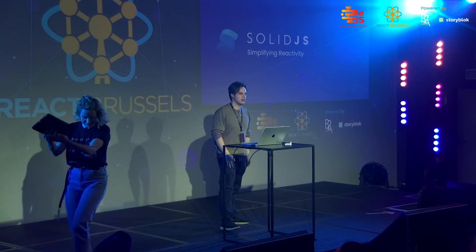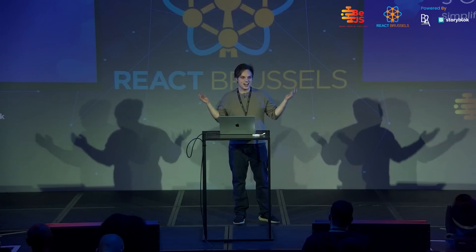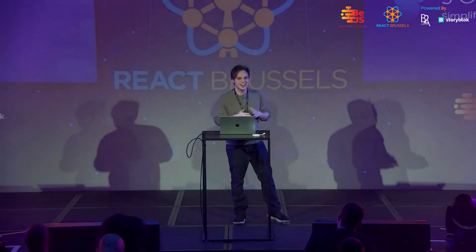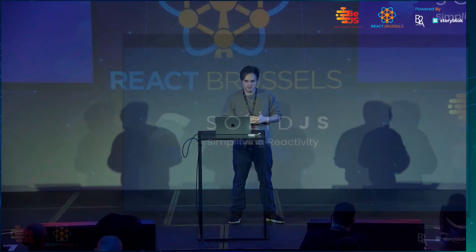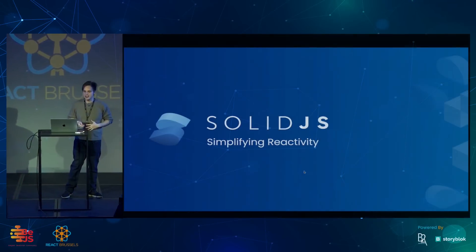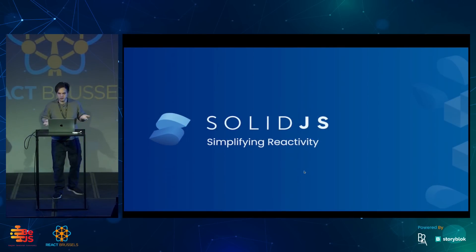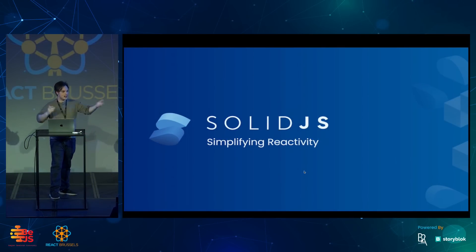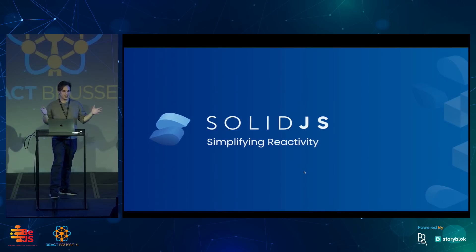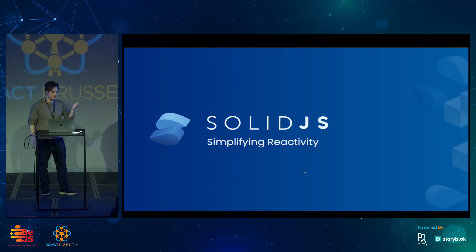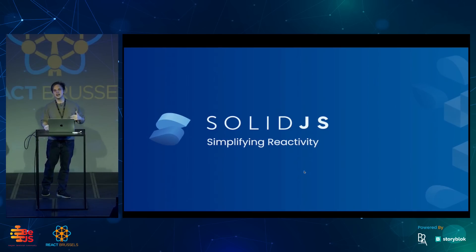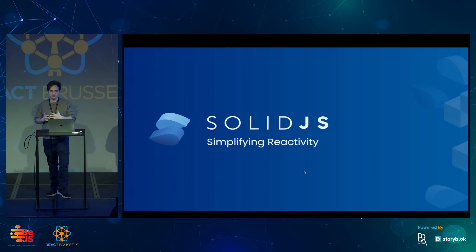Hi, everyone. My name is Dan, and I recently joined the company behind Astro, but I could not have introduced it any better. So instead, I'm going to talk about one of the frameworks you can use with Astro.